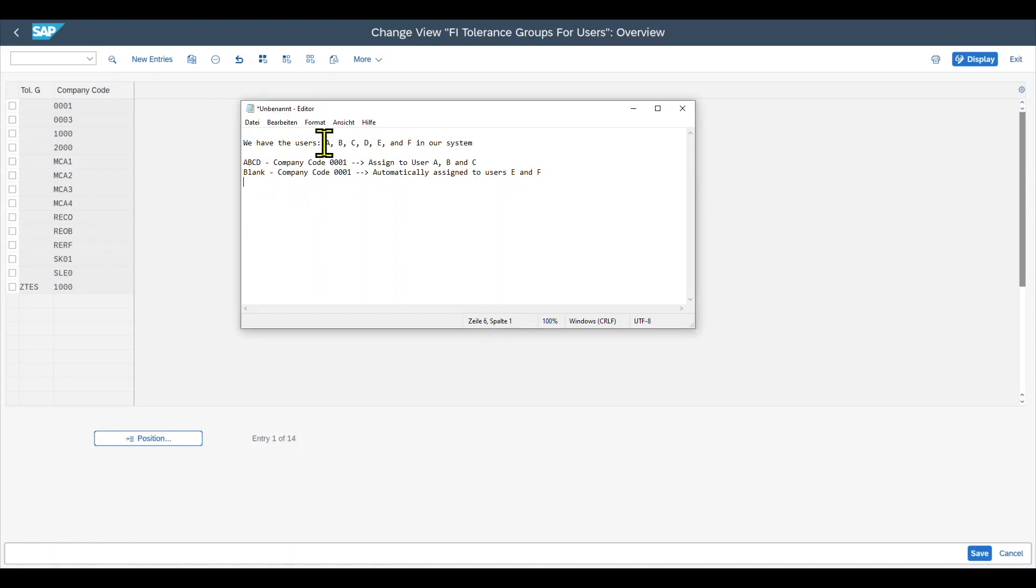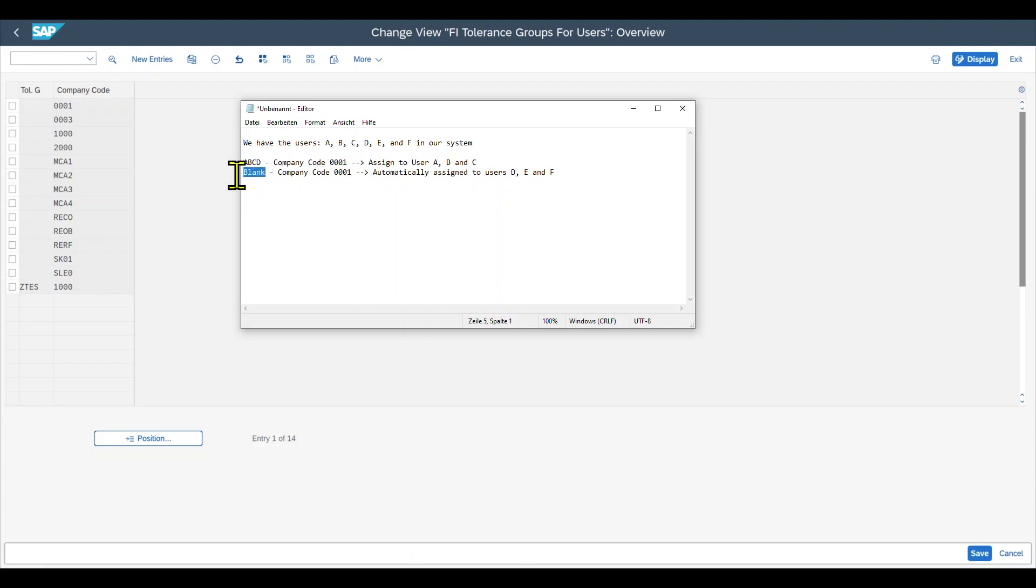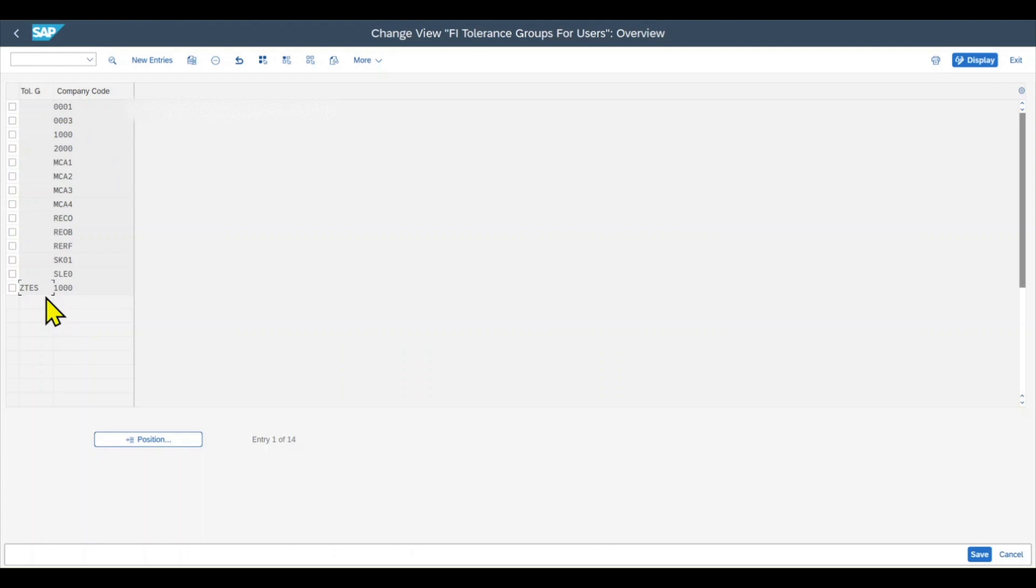Let me give you a quick example. Let's say we have the users A, B, C, D, E and F in our system, and we have one tolerance group called ABCD, which is assigned to company code 0001. This tolerance group we assign to the users A, B and C. The blank tolerance group, which is also assigned to company code 0001, will automatically be assigned to the remaining users D, E and F, because they are not assigned to a specific tolerance group. Let's now double click on one of the entries to see the parameters we can store.